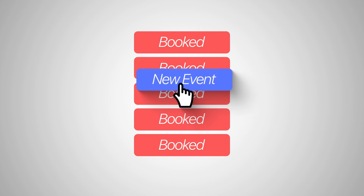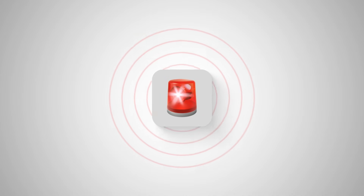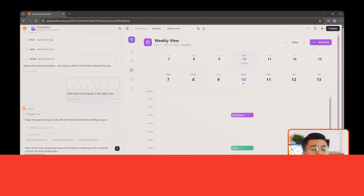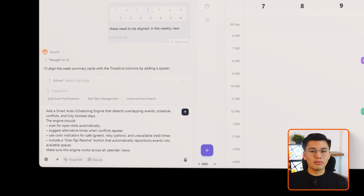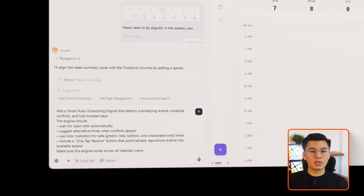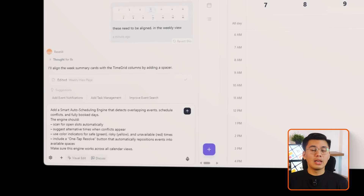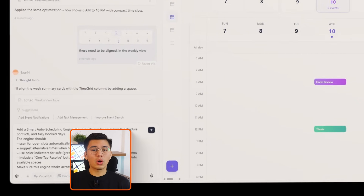If you've ever double-booked yourself without realizing it, or tried to squeeze a new meeting into a week that already feels packed, you know how frustrating calendar management can be. Most apps will warn you about a conflict, but they won't actually help you fix it. I'll prompt Base44 with: add a smart auto-scheduling engine that detects overlapping events, schedule conflicts, and fully booked days. The engine should scan for open slots automatically, suggest alternative times when conflicts appear, use color indicators for safe (green), risky (yellow), and unavailable (red) times, and include a one-tap resolve button that automatically repositions events into available spaces. Make sure this engine works across all calendar views.